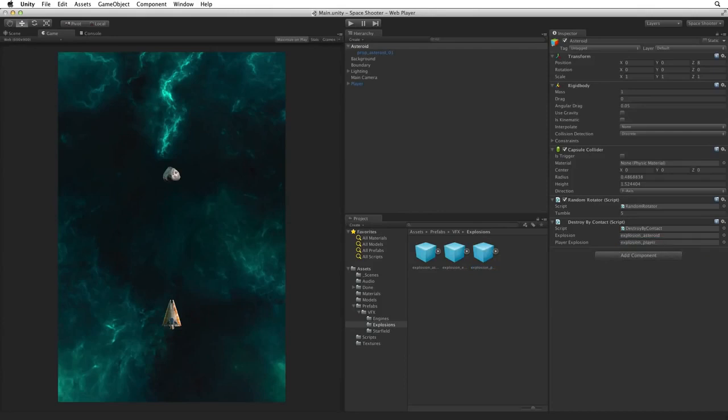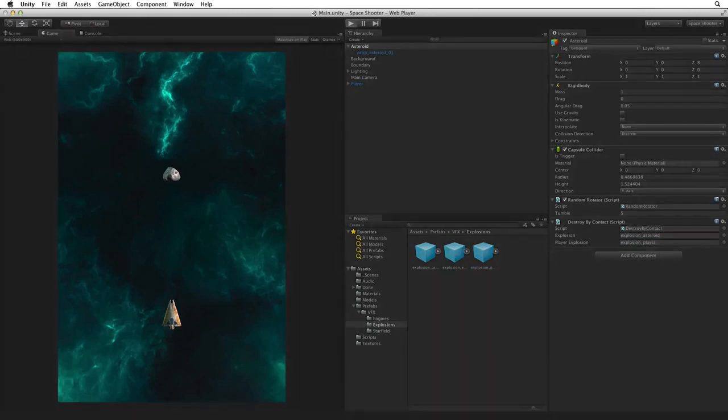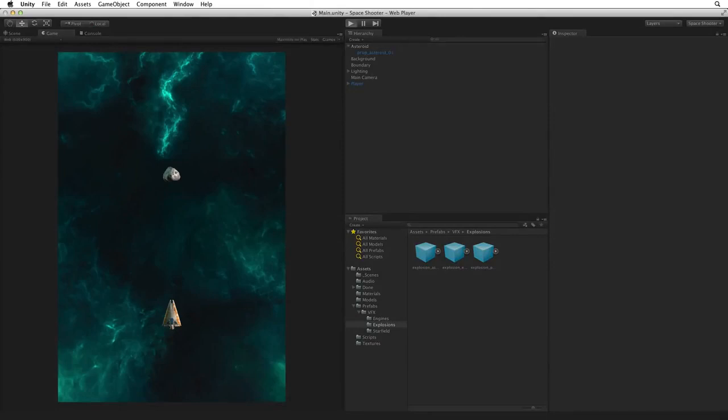Save the scene and play. Wow, that's great!